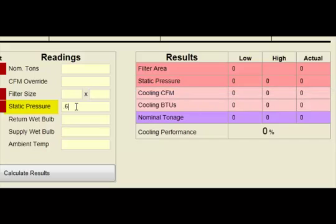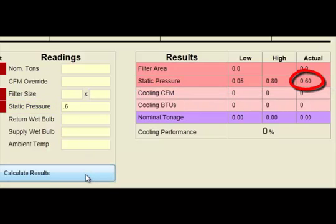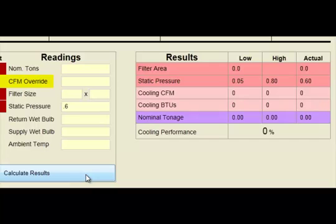The static pressure fields can be very useful in documenting and explaining static pressure-related problems. The CFM Override field, however, does affect cooling calculations when used.